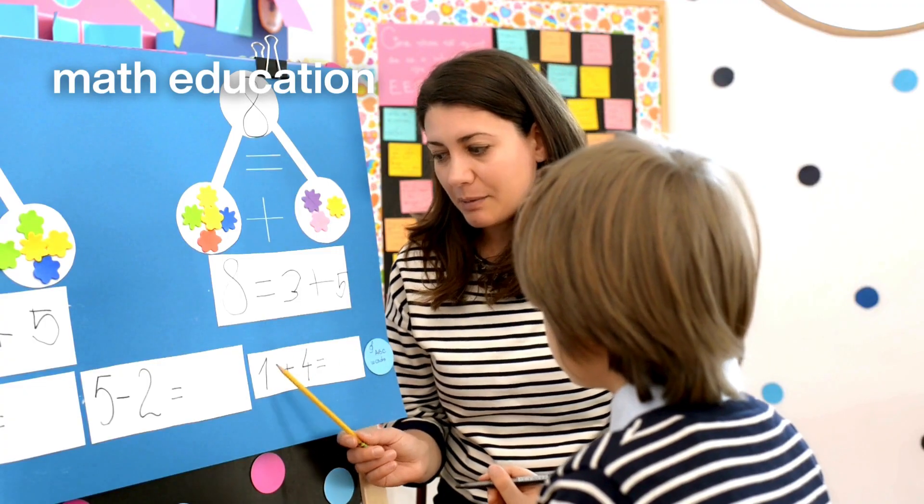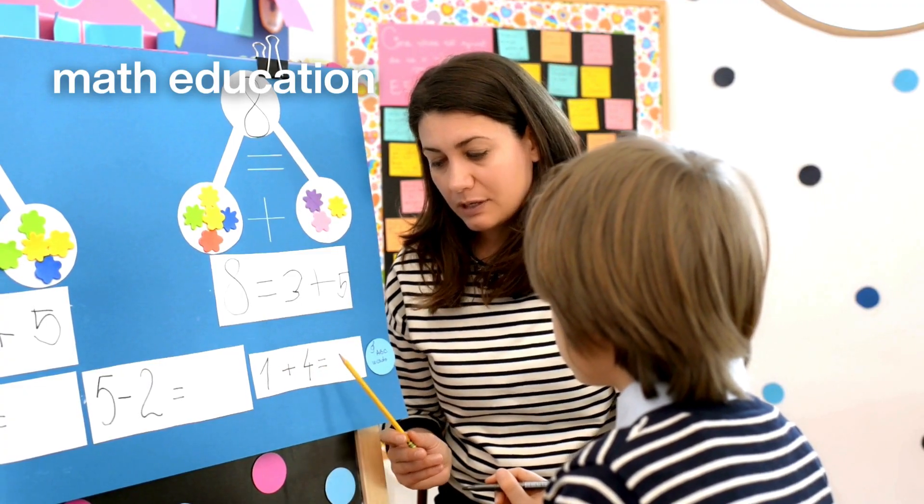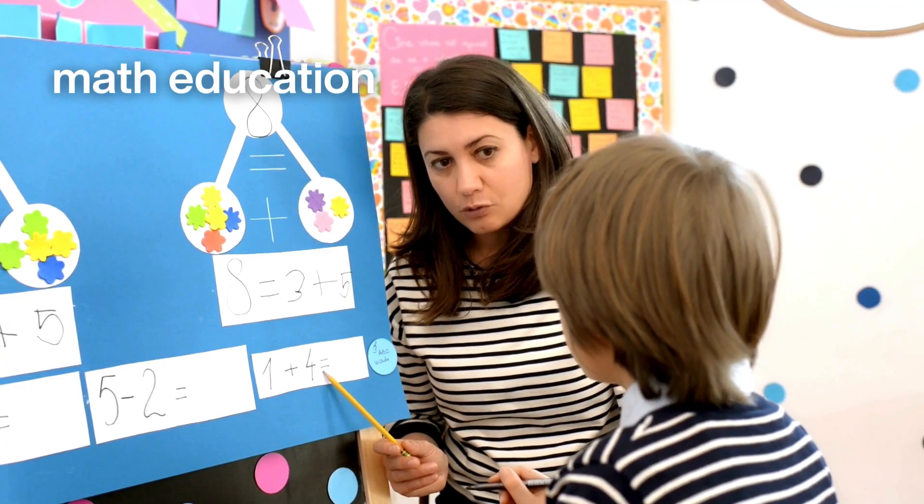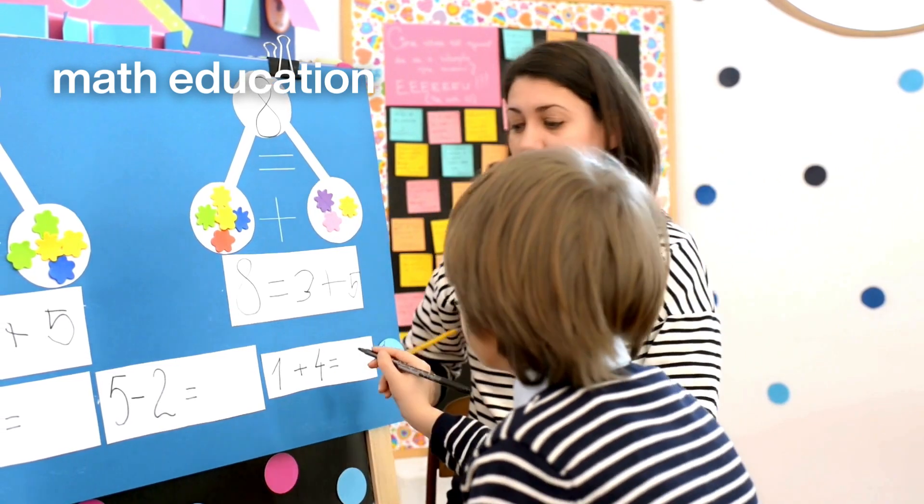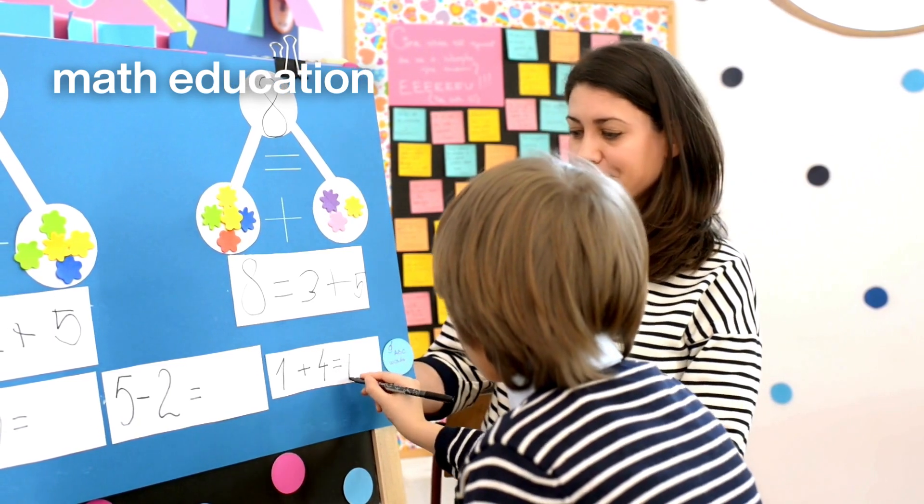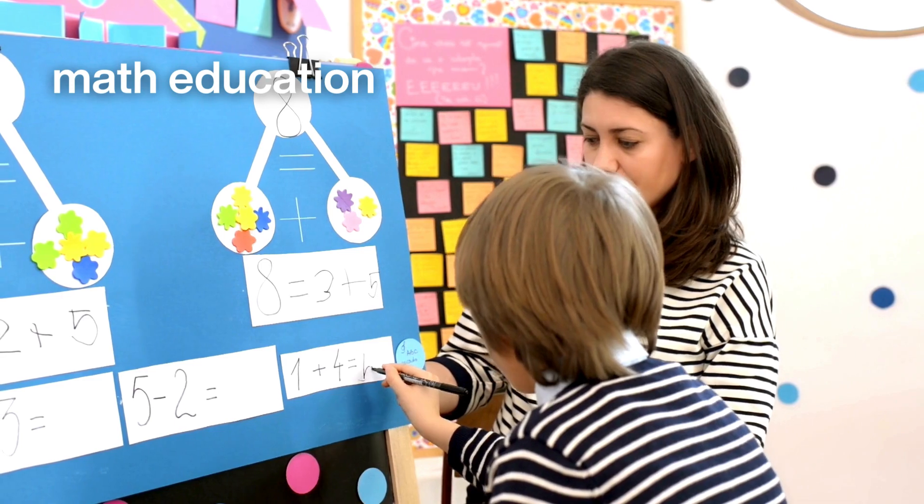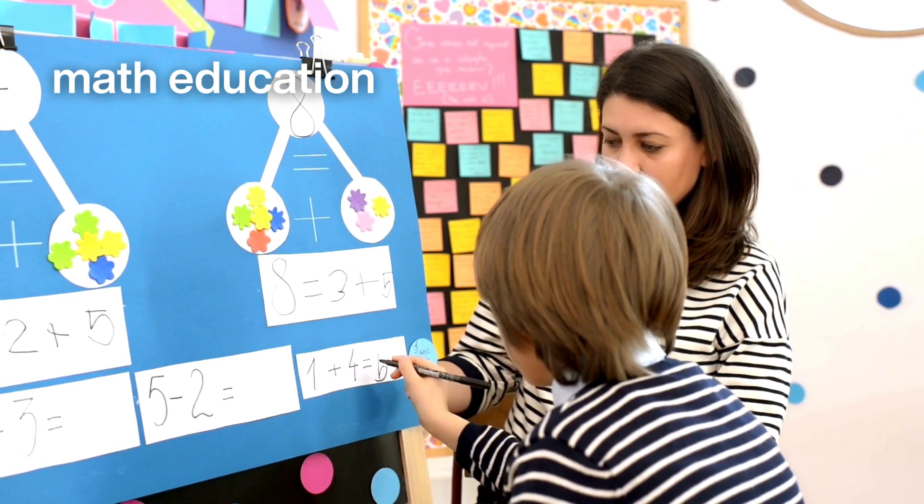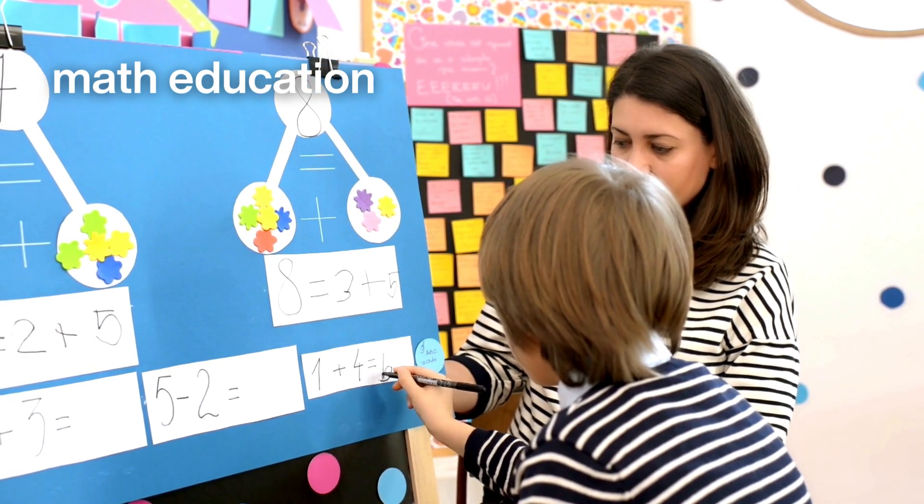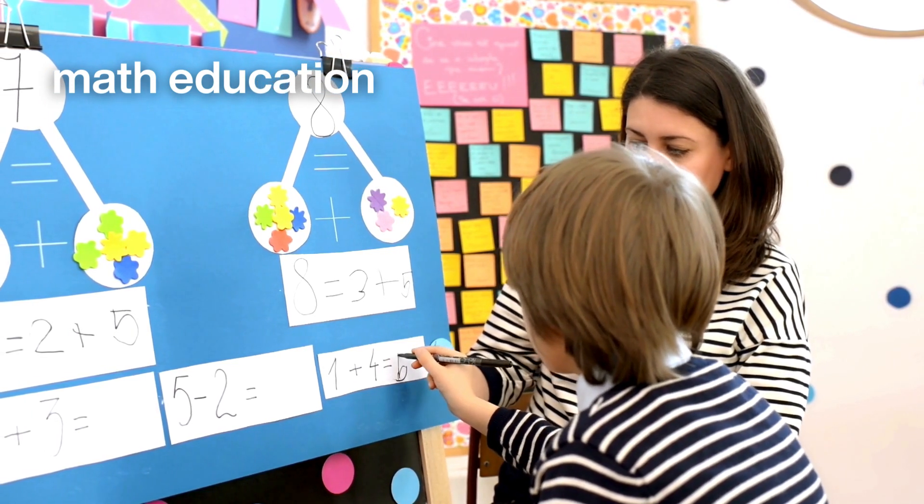In math education, combining verbal explanations with visual aids like graphs or manipulatives can turn abstract numbers into tangible concepts. It's about making math not just something you do, but something you see and feel.